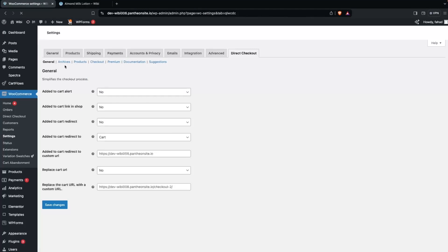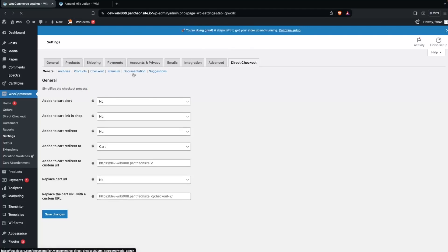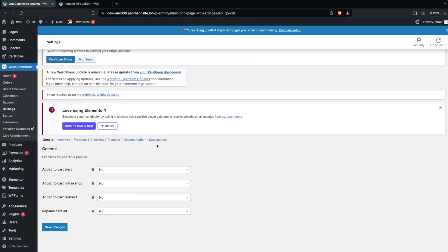We have General Settings, we have Archives, we have Products, Checkout, Premium Documentation, and Suggestions. In the General settings you can see we have Add to Cart Alert, we have Add to Cart Link in the Shop, we have Add to Cart Redirect, and in the last we have Replace Cart URL.